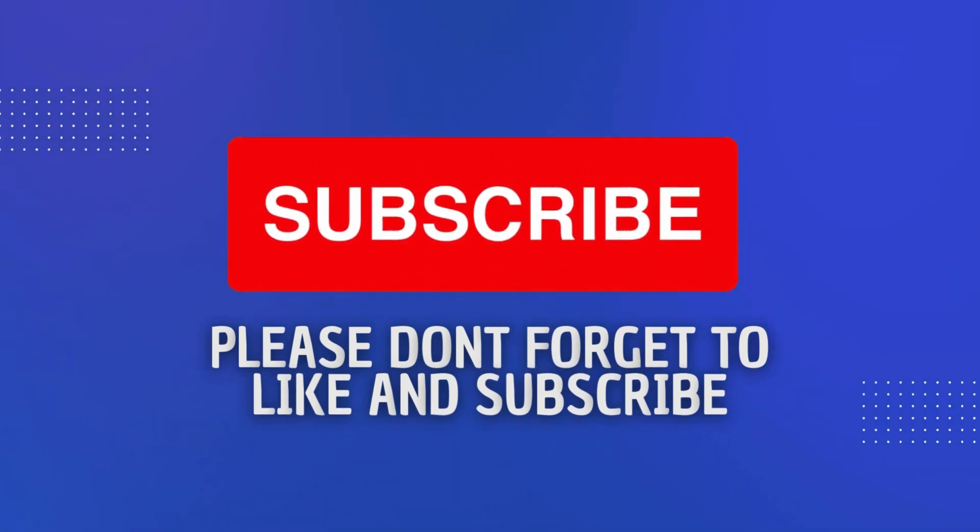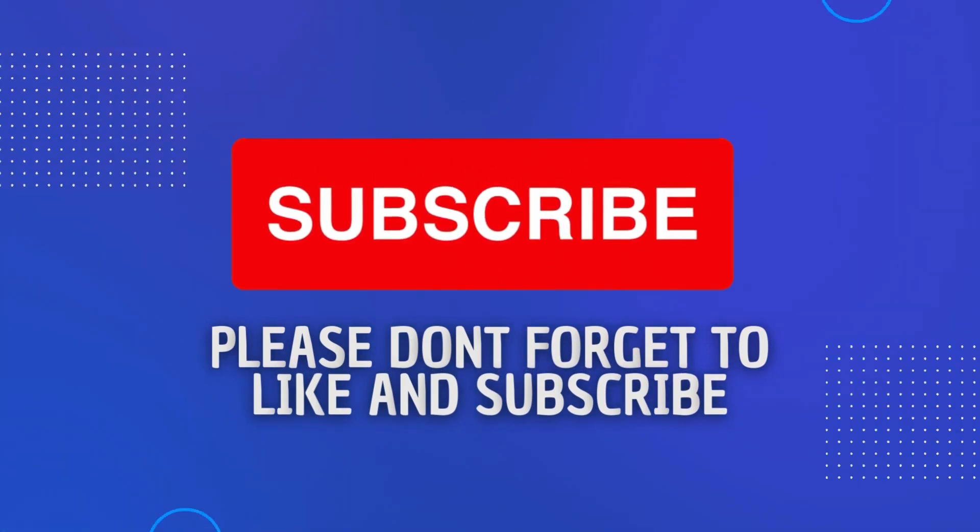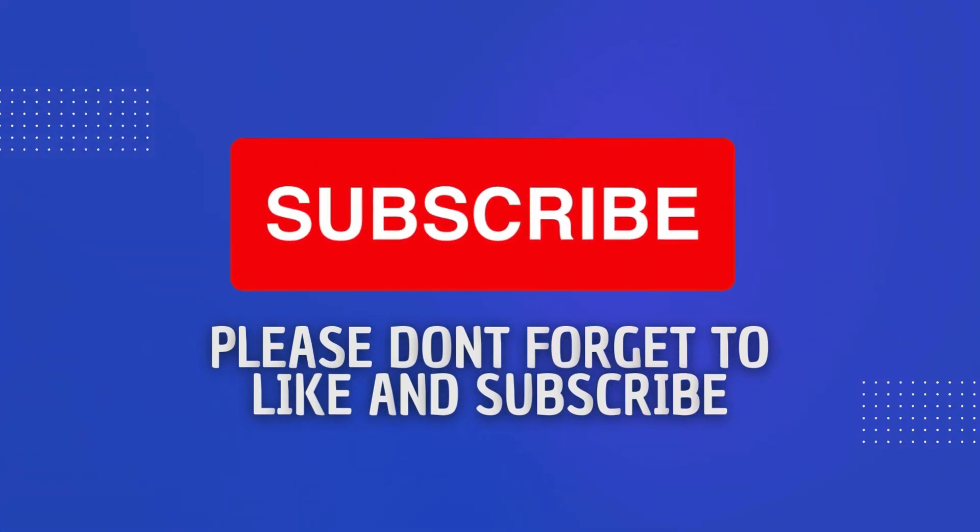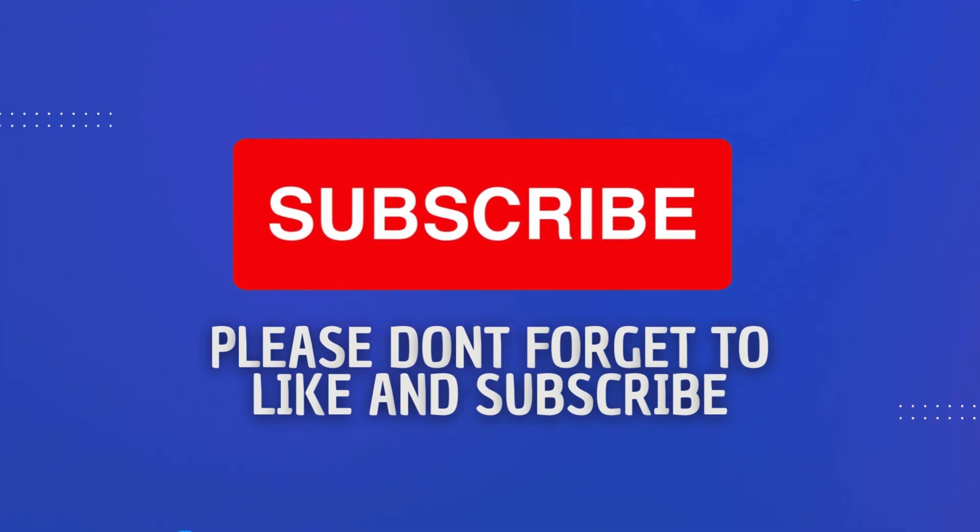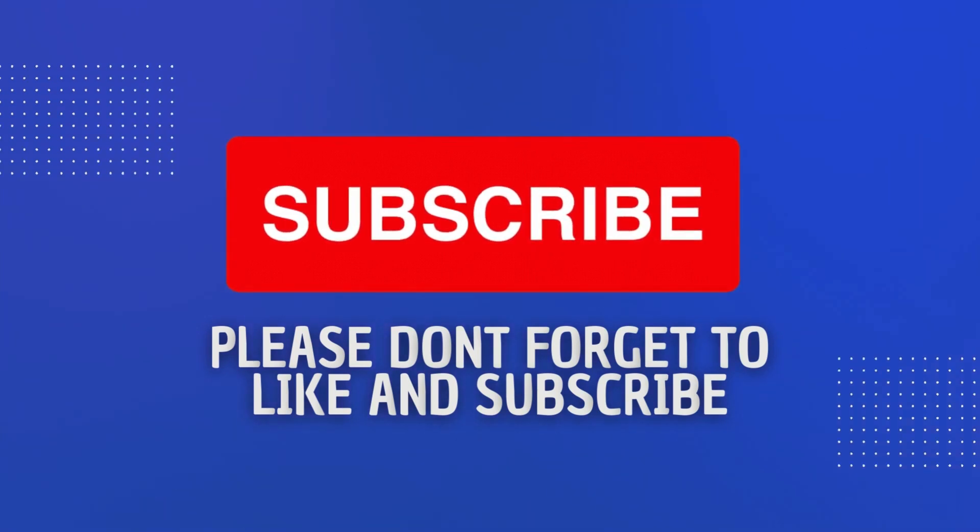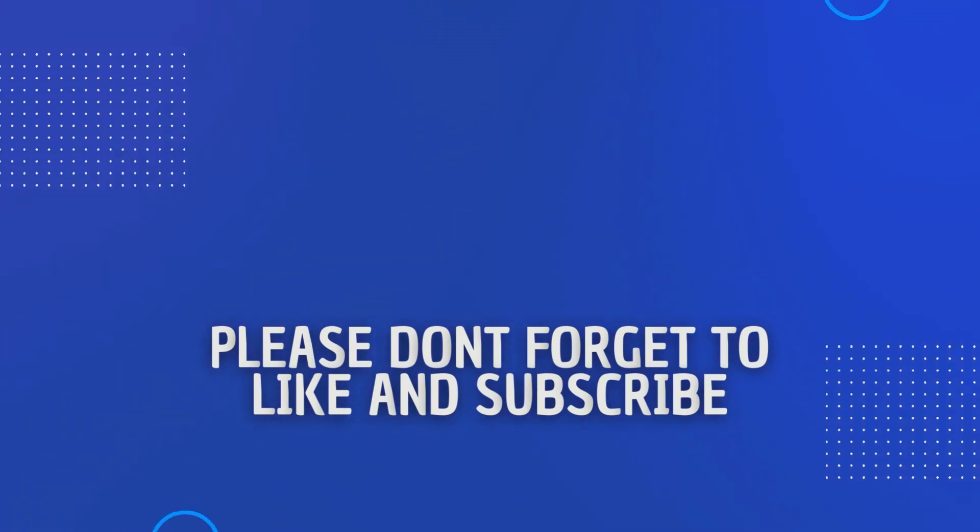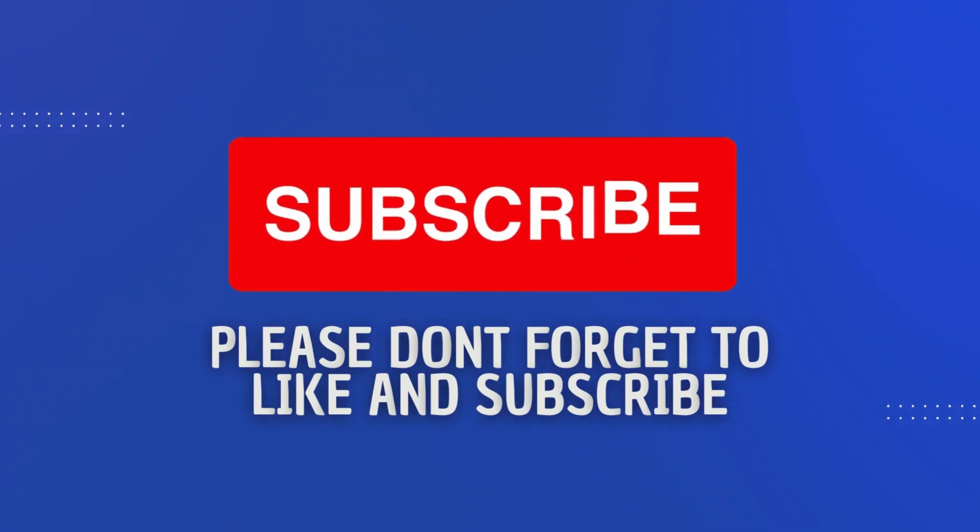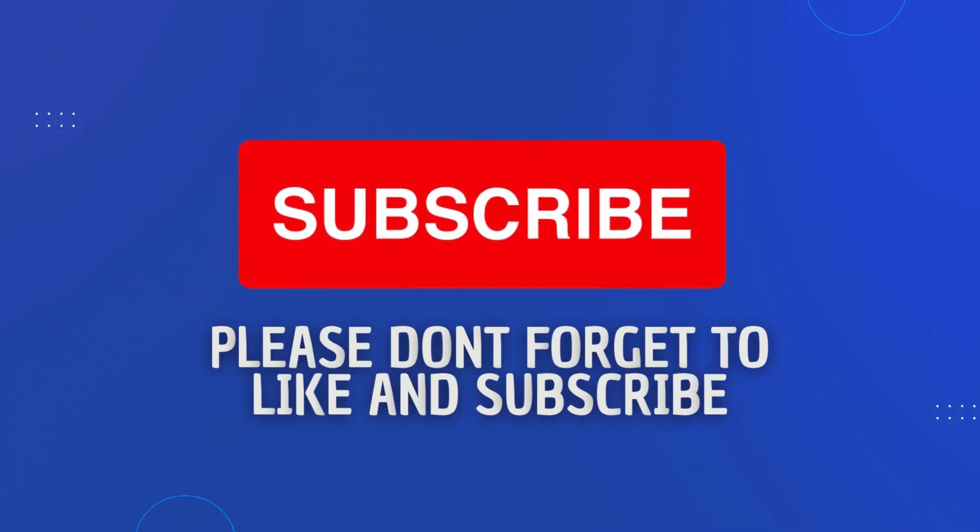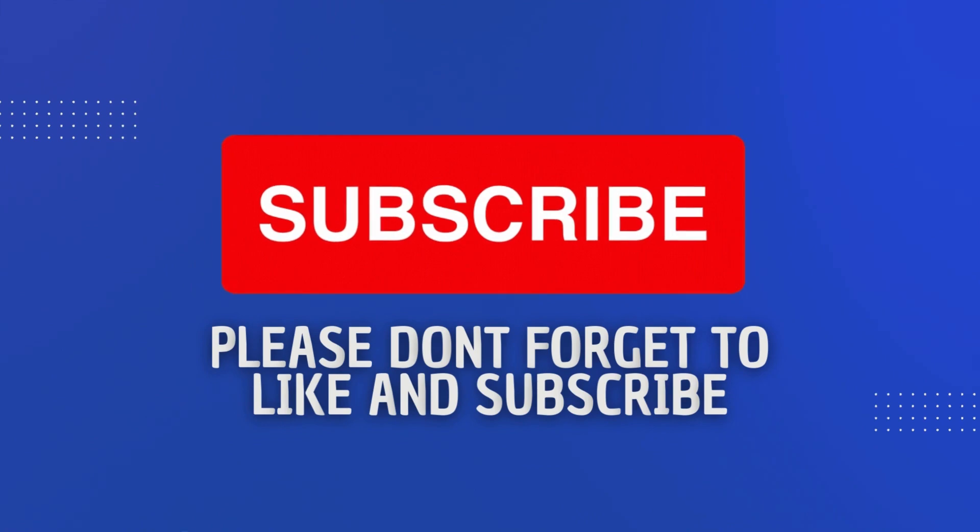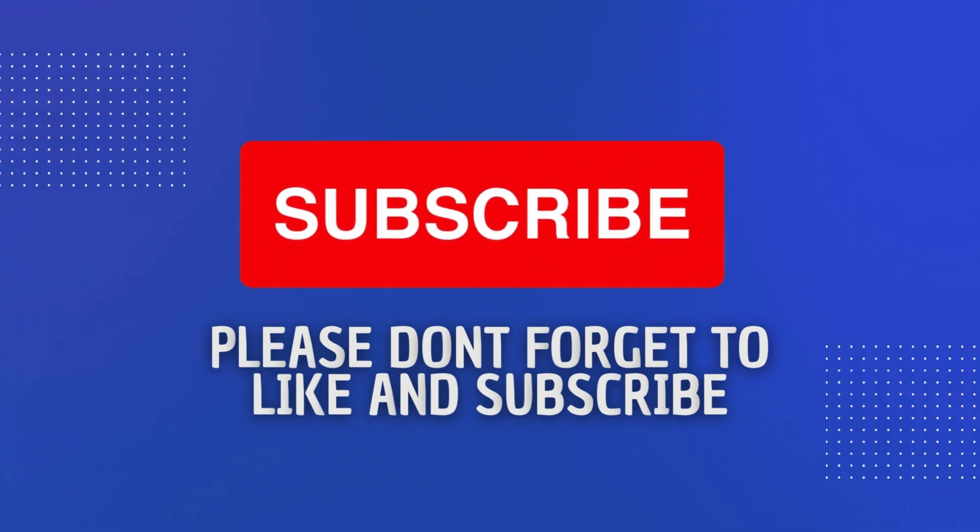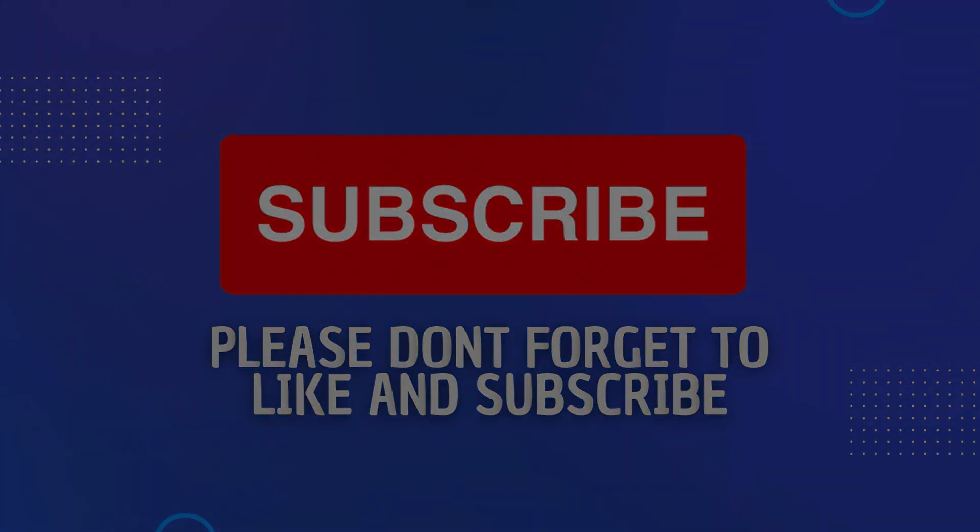And that's pretty much it. As you can see, deploying an app from the Enterprise App Catalog is super easy and straightforward. Once again, if you found the content in this video useful, please do like and subscribe to the channel. This has been The Deployment Guy. Thanks for watching.